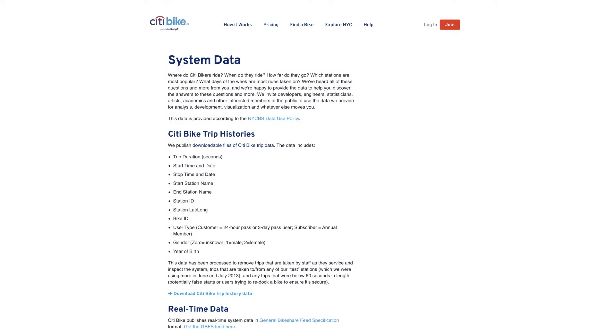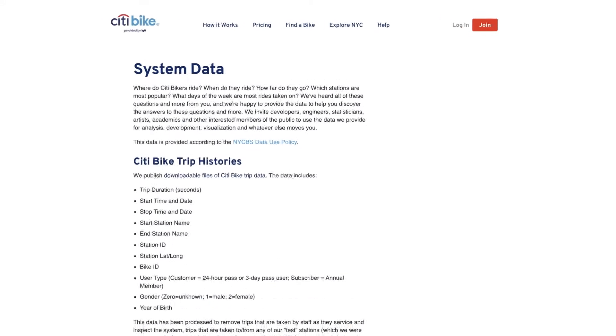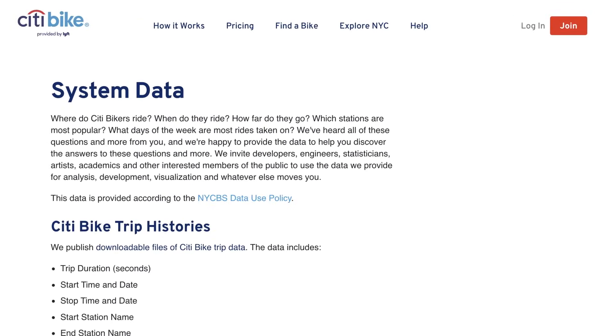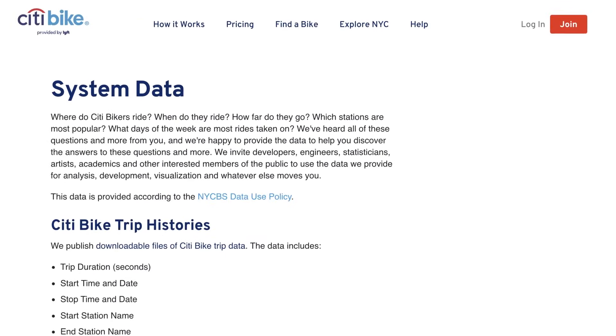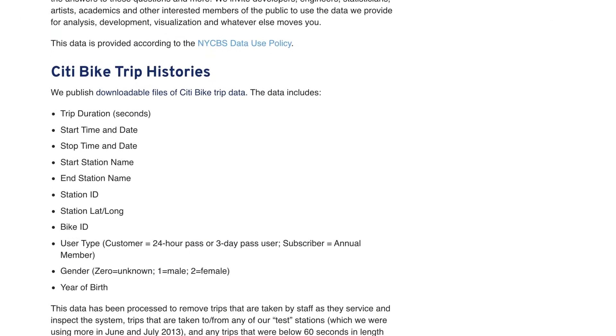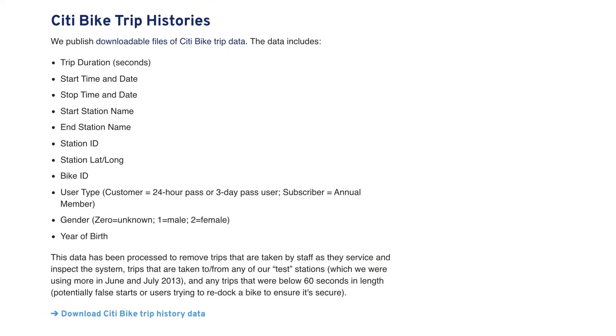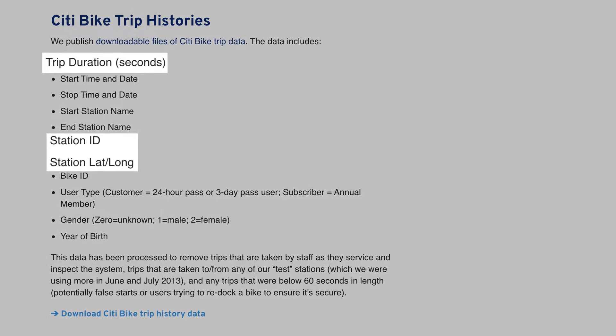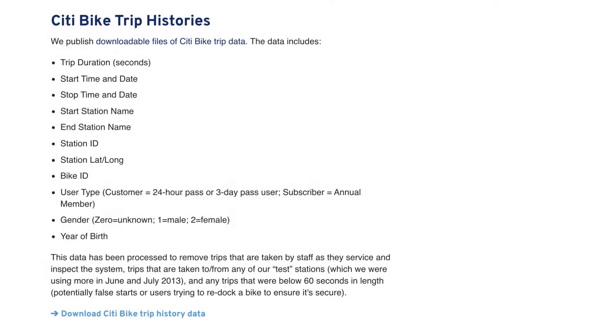The data we'll be dealing with today is CitiBike data. CitiBike is a bike sharing service. We're going to be focused on data in New York City. The data we'll be dealing with is about trips and stations. We're also going to bring in some of our own weather data to augment these data sets.